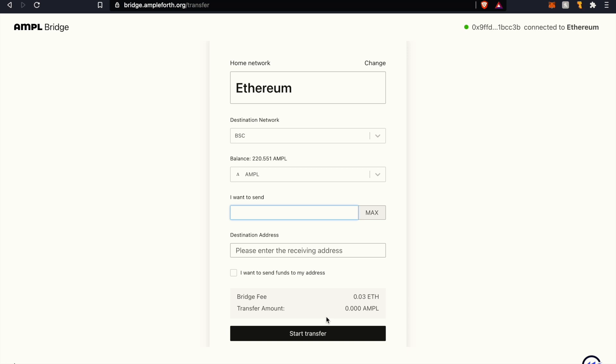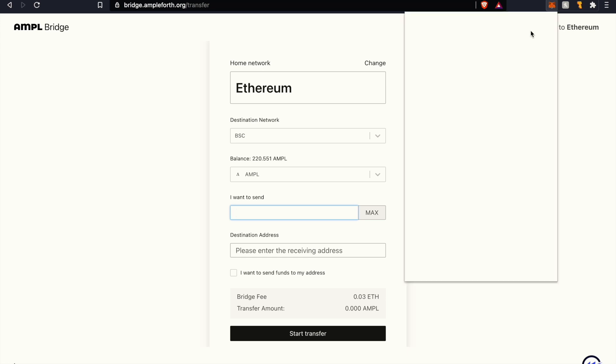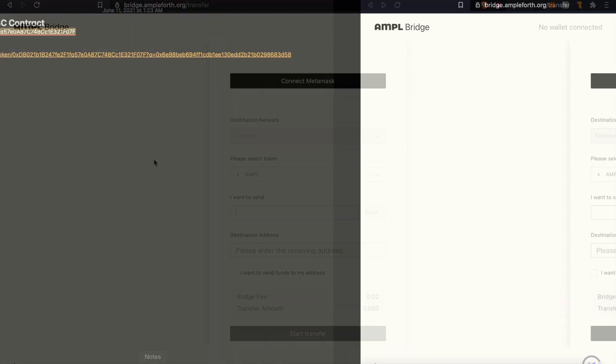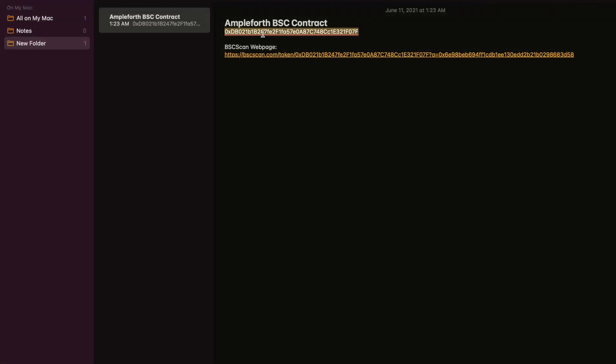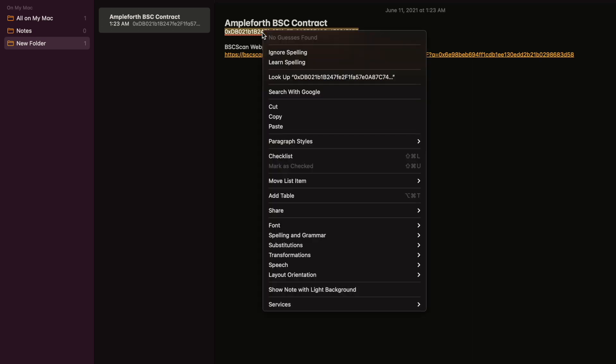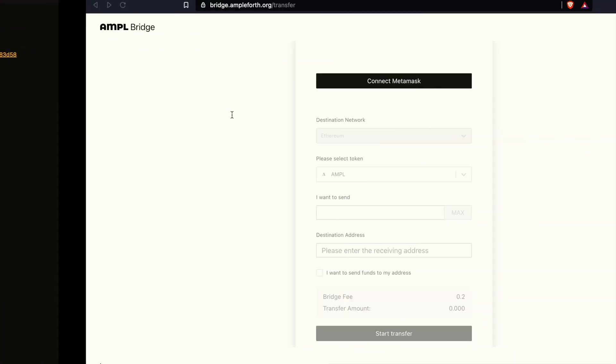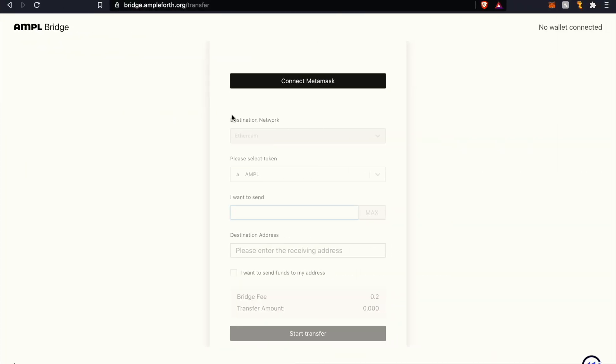Now to add the token to your wallet, because if you were to check your MetaMask right now and your Binance Smart Chain wallet, you will not see that token in your wallet. So let's add that token in there. I'm going to go right ahead and transfer over to the Smart Chain and you're going to want to copy the AMPL BSC contract. Luckily I already have that and I'll also provide that for you in the description below.